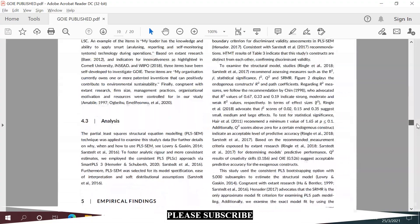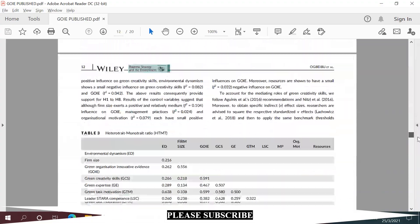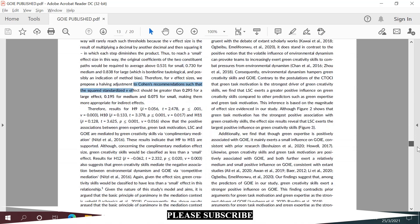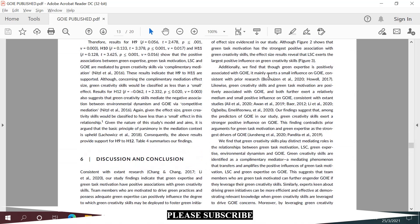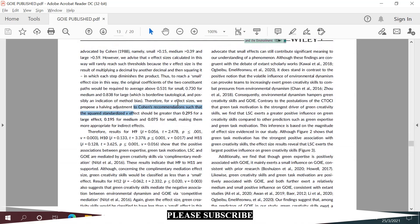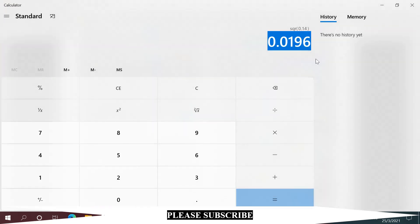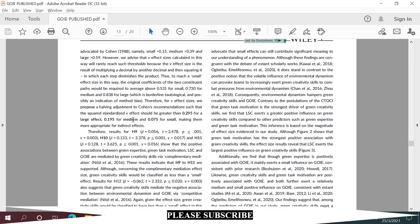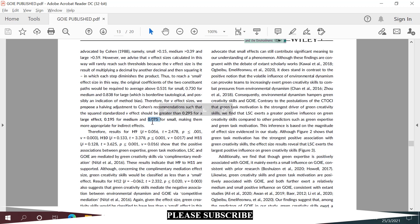There you go. We got 0.0196. Well, it's less than a small effect. The minimum threshold here is 0.075 for a small effect size, so we can conclude that our result, the specific indirect effect for creative ideation, is less than small effect.